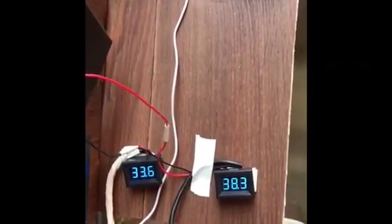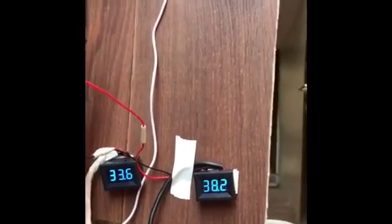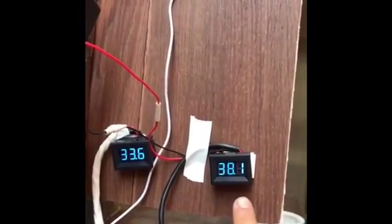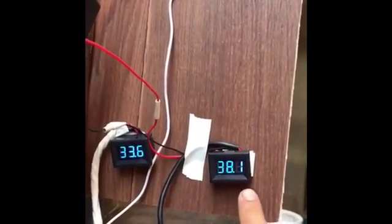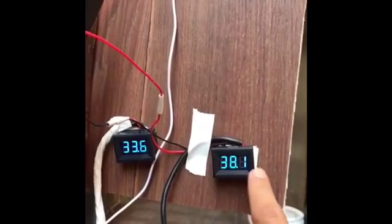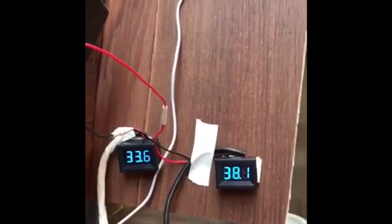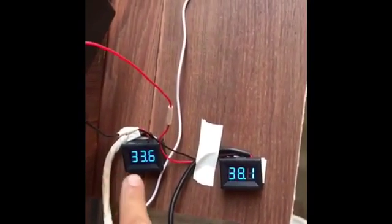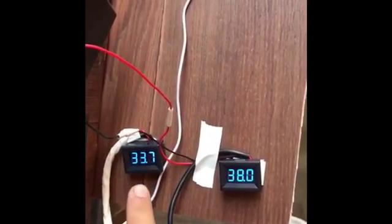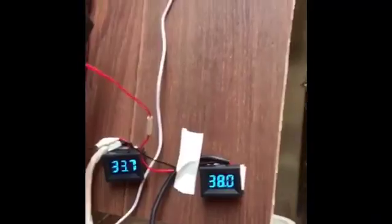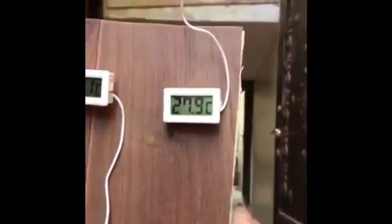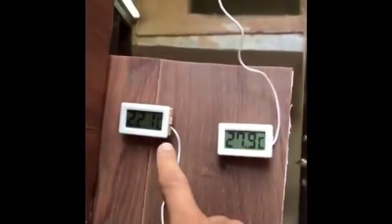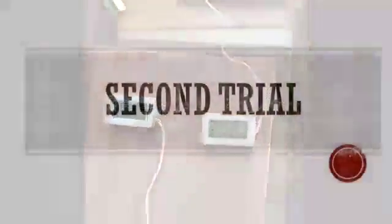This is the hot water tank, or hot water temperature, and this is the cold water temperature. This is the outlet air and this is the inlet air.